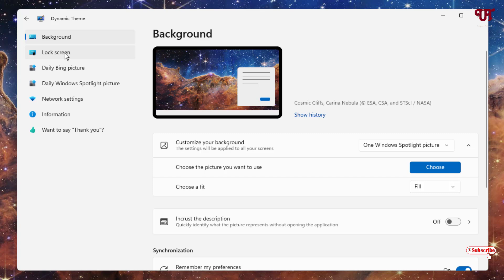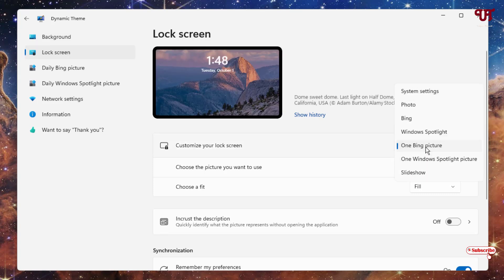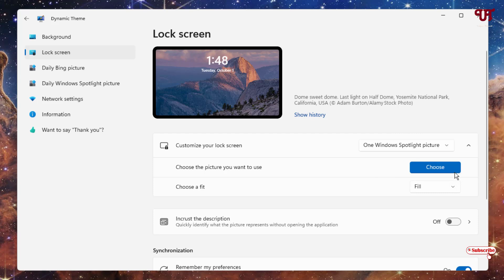Similarly, click on the lock screen, then click on the Bing picture option and select Windows Spotlight picture. Click choose and you can manually set a particular Windows Spotlight picture as your lock screen wallpaper.